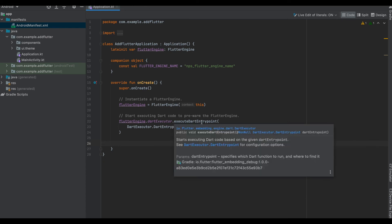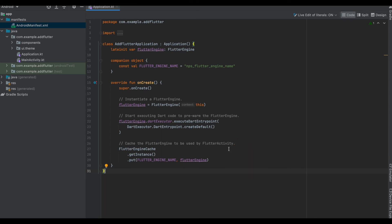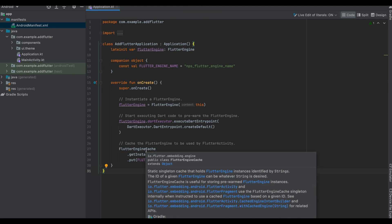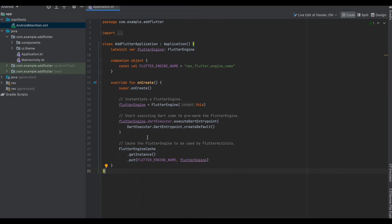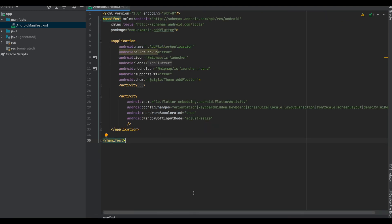What is this executeDartEntrypoint? It starts executing the Dart code based on the given Dart entry point. Finally we would be caching the FlutterEngine cache by using the FlutterEngineCache, its instance, and by putting an engine name to the FlutterEngine. This FlutterEngineCache is basically a static singleton cache that holds a FlutterEngine and it's identified by a string, which is in our case this nps_flutter_engine.